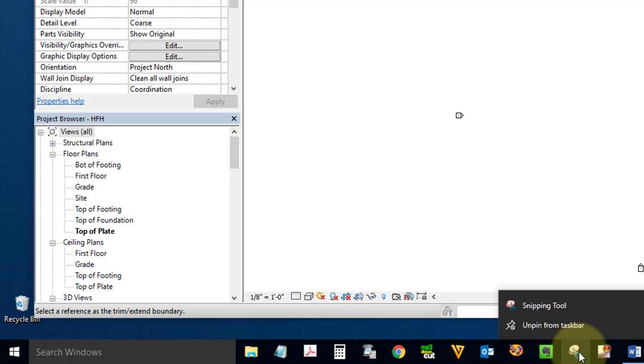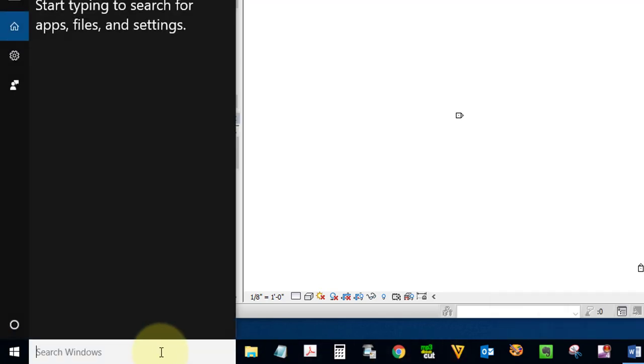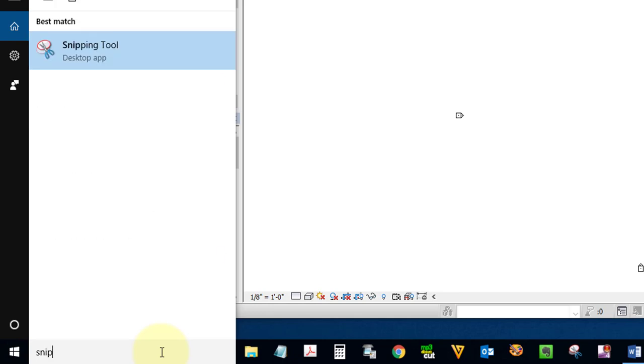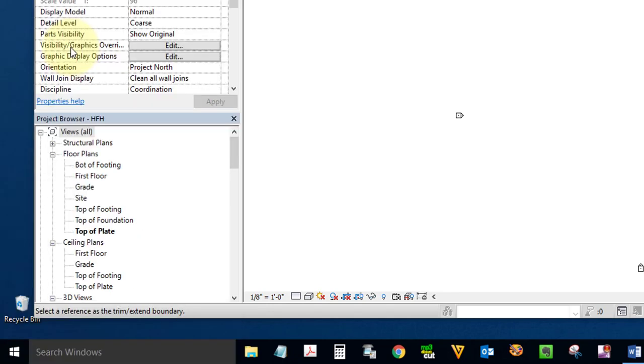If you don't have the Snipping Tool in your taskbar, go to your search window and type in Snip. It should be on top. Open it.